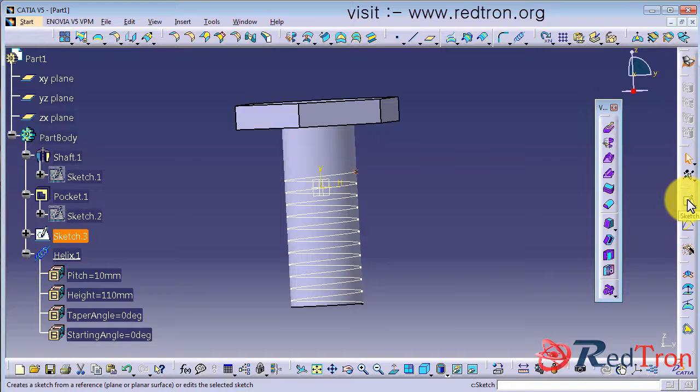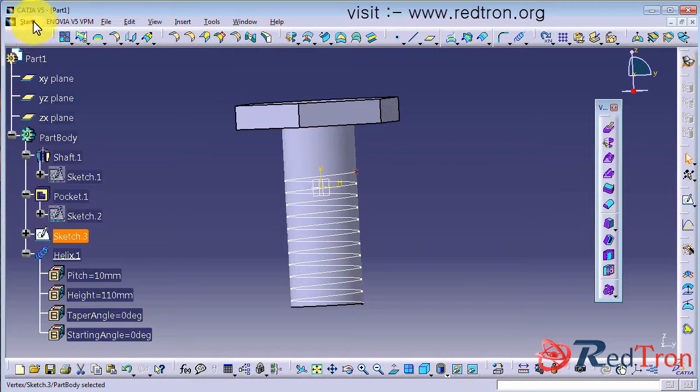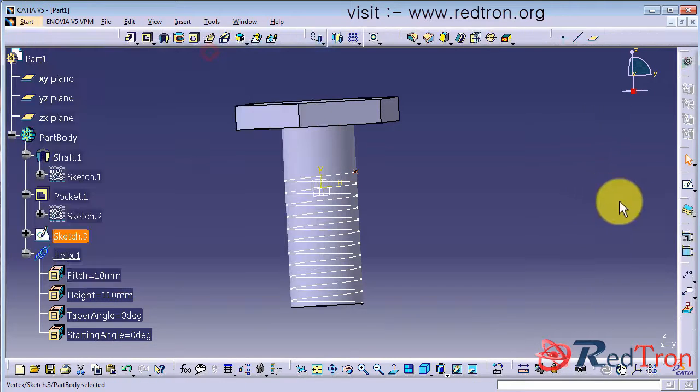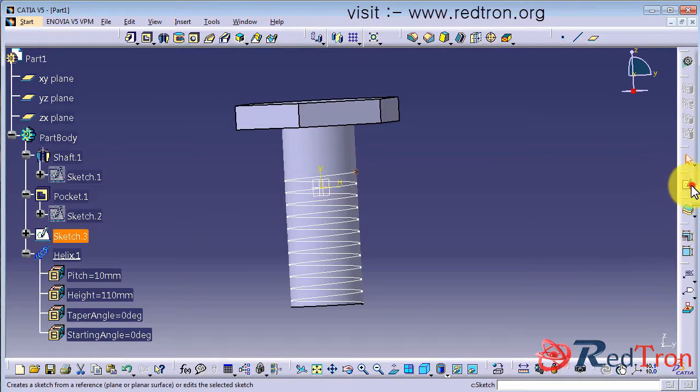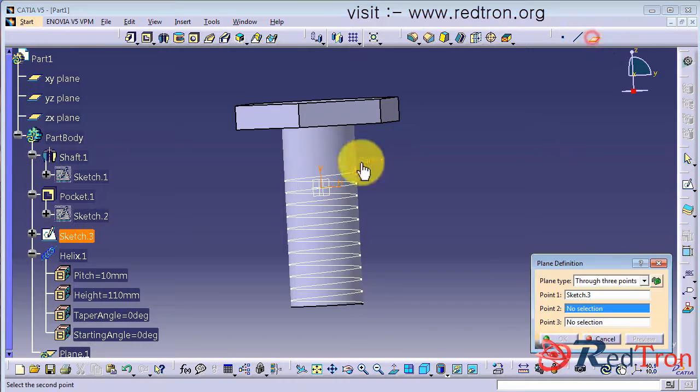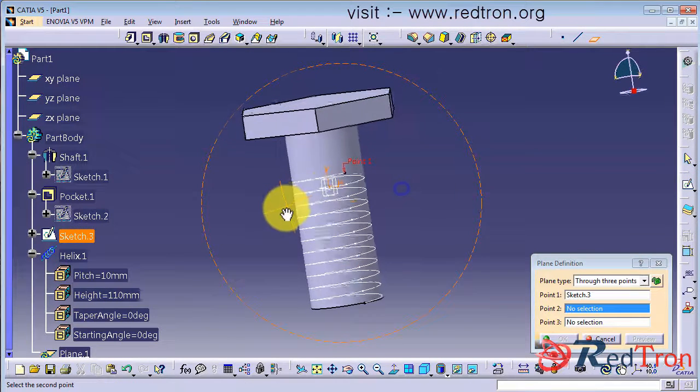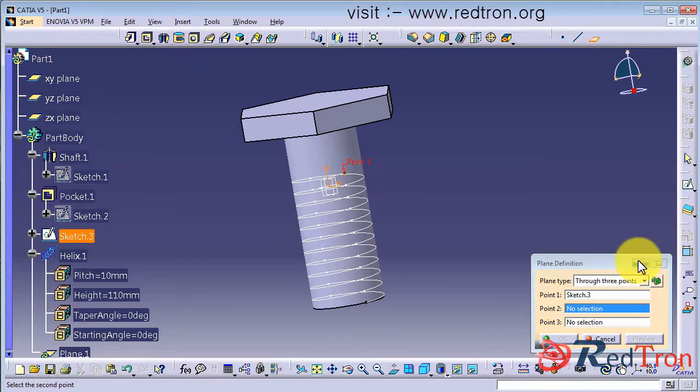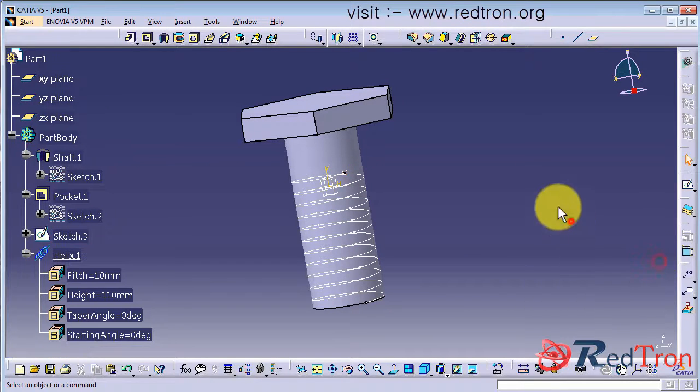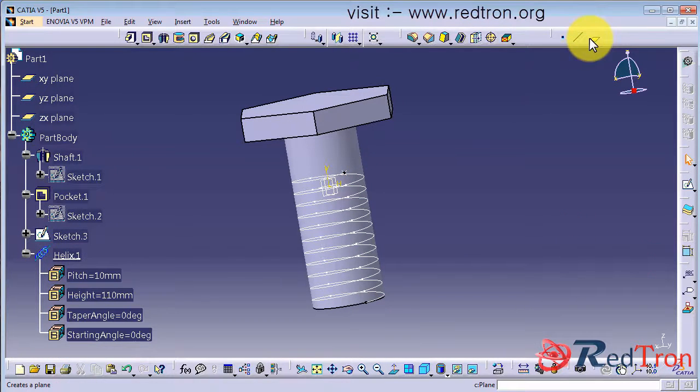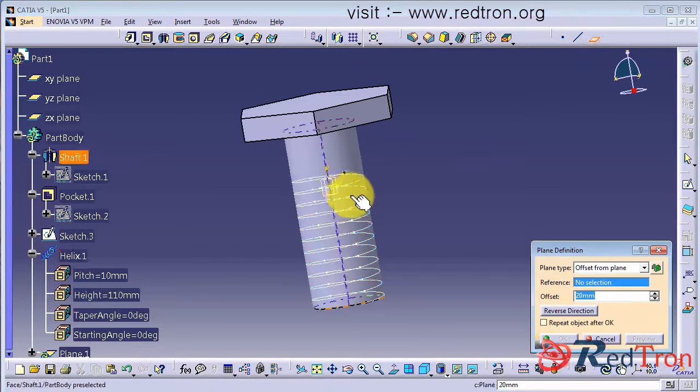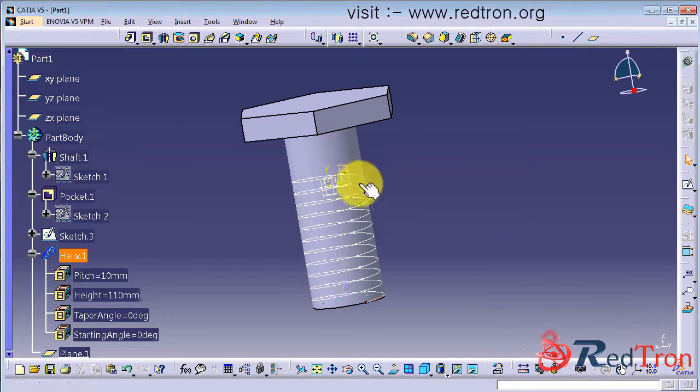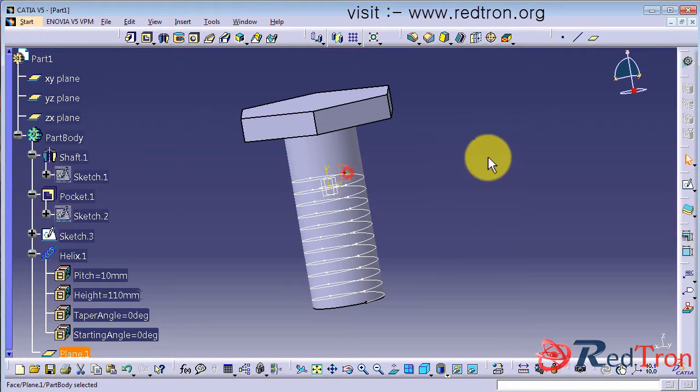So now go back to part design and select a plane. Select the curve and click on the point. So let the plane start from the point.